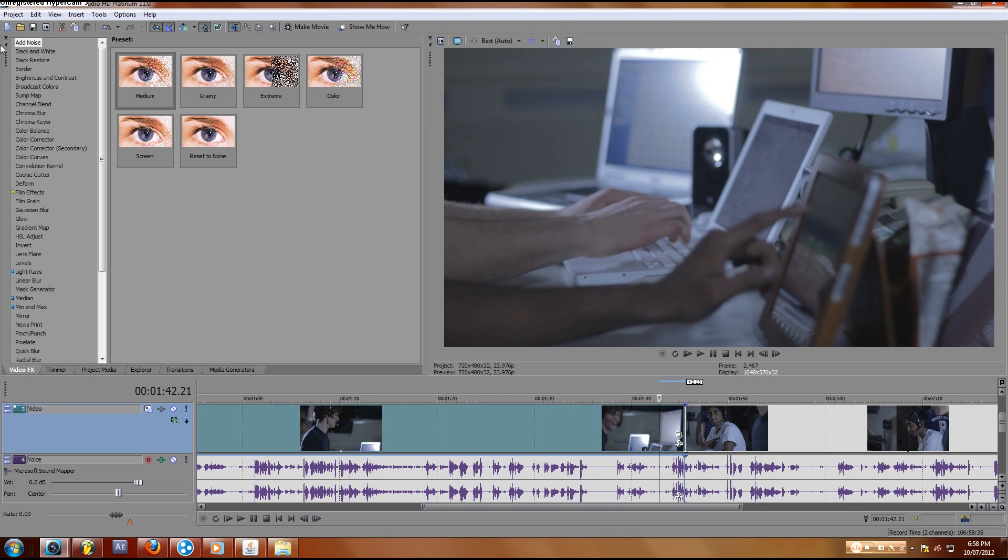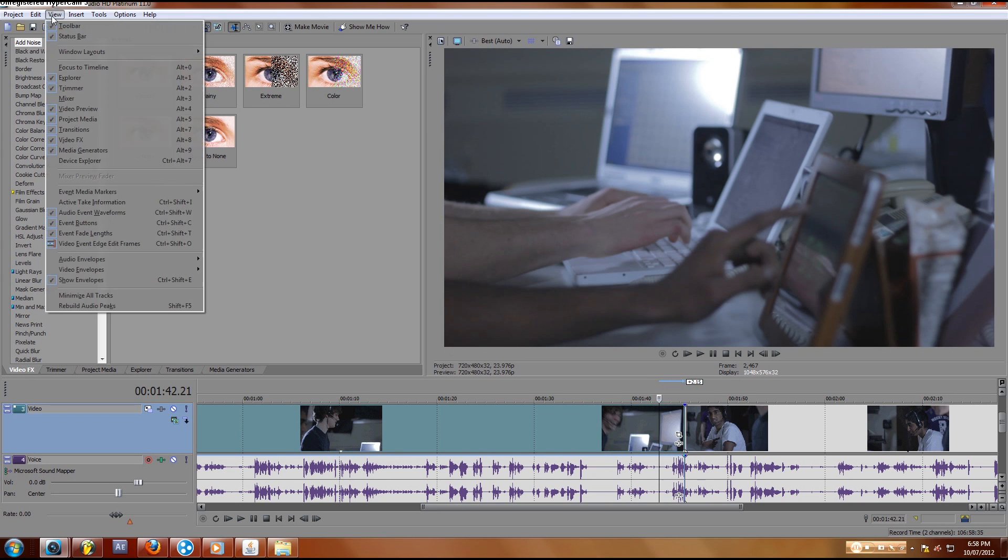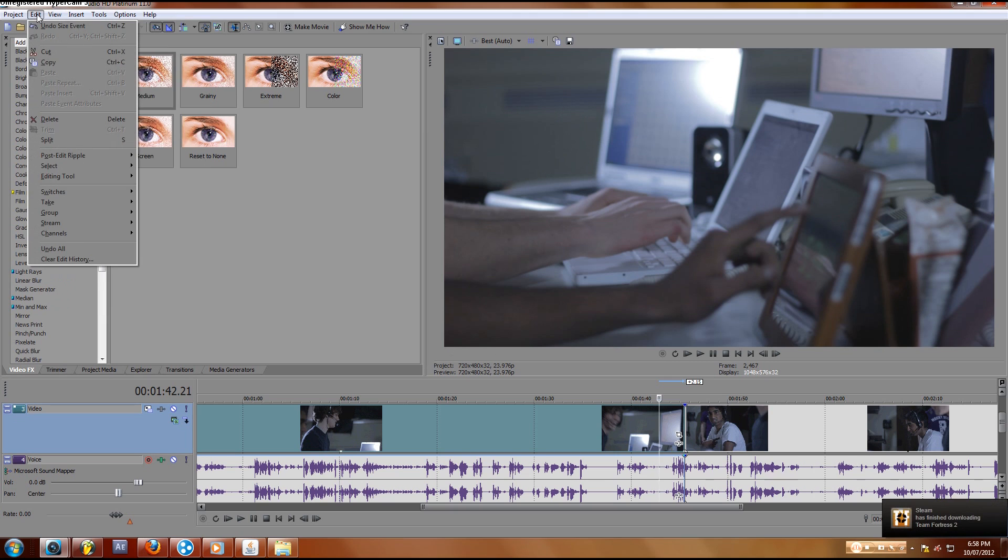And then the last and most inefficient way to do it is to go up to the edit bar and then hit split. And as you can see they gave you the shortcut key there, it's S.